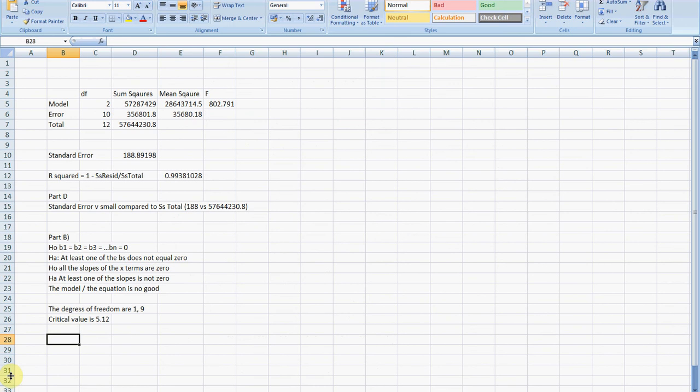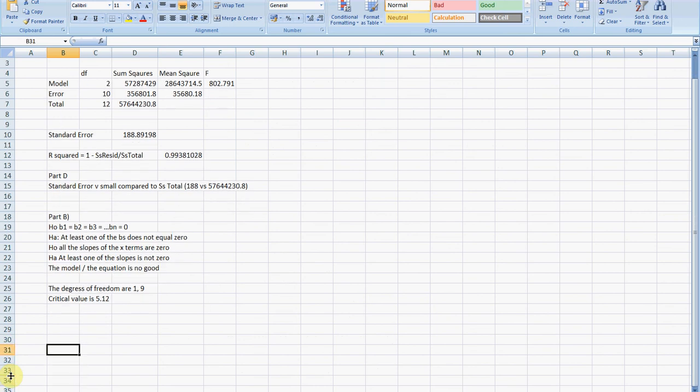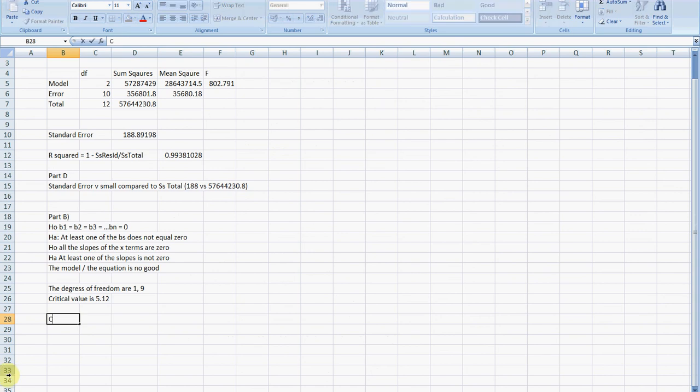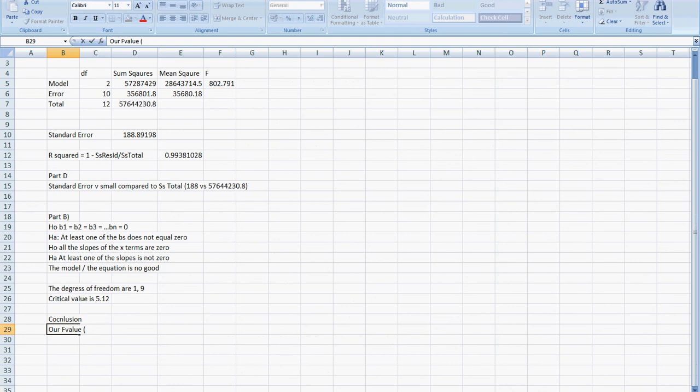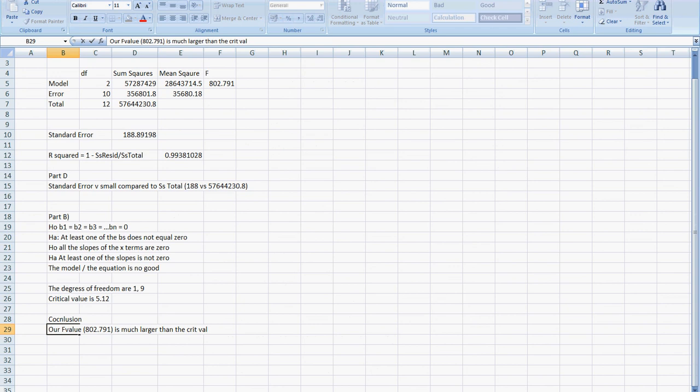Normally I'd sketch this on the board, but I can't sketch here because time is pressing. Conclusion: our F calculated, which is up here, 802.791, is much, much larger than the critical value of 5.12. Therefore, we have very strong reason to reject H0, the null hypothesis.